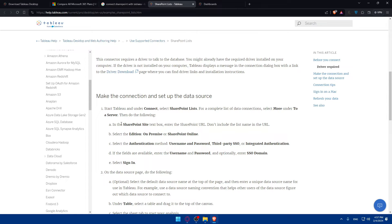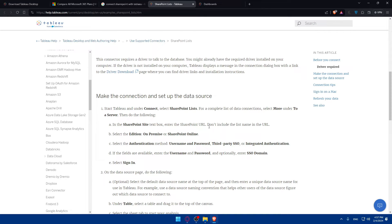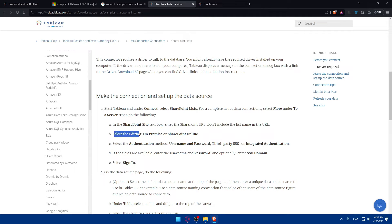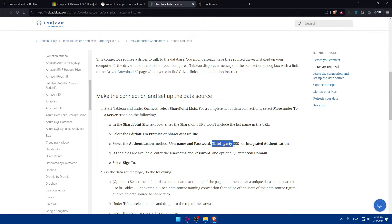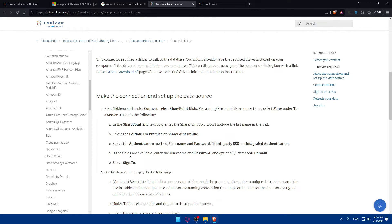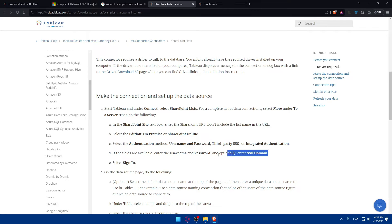In the SharePoint site text box, enter the SharePoint URL that you have from your SharePoint site. Don't include the list name in the URL. Select the edition: on-premises or SharePoint Online. Then select the authentication method: username and password, third-party SSO, or integrated authentication. If the fields are available, enter the username and password, and optionally enter SSO domain.